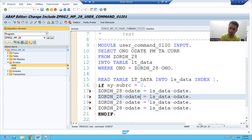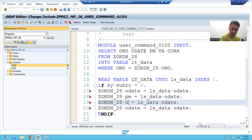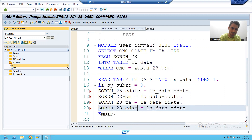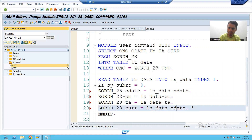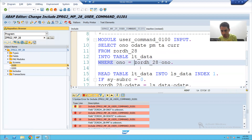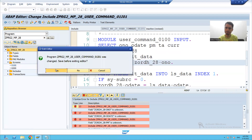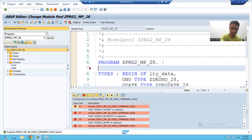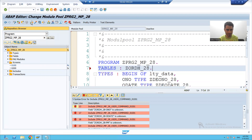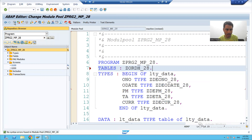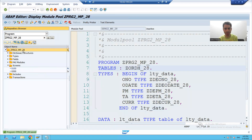Similar process I will do for the other fields: payment mode, total amount, and lastly currency — same logic as written in the previous program. I will check the syntax. A syntax error will come, so to resolve this error I will simply import my header table using the TABLES statement. I check the syntax again — there is no syntax error now. I go to display mode and activate the whole program.